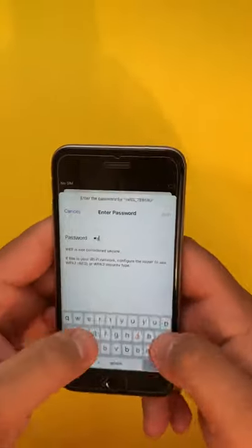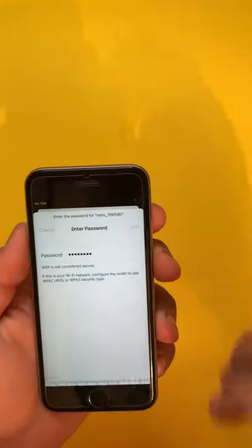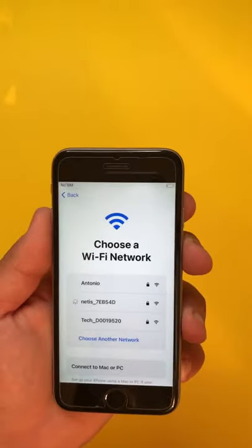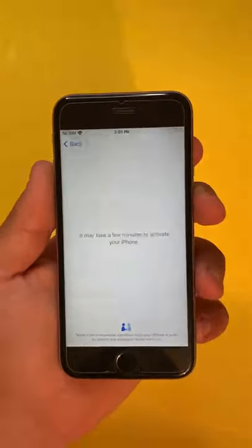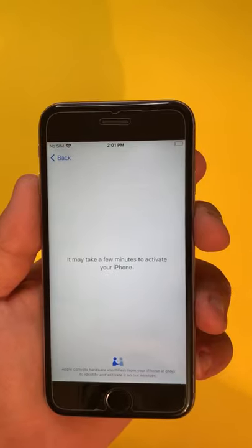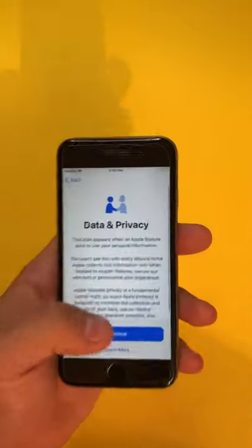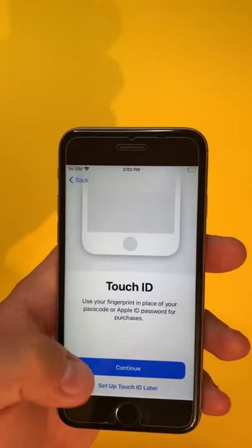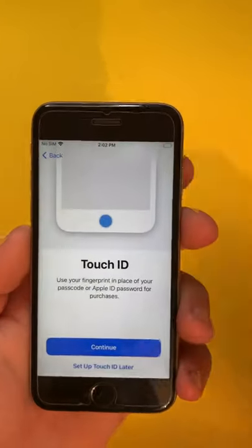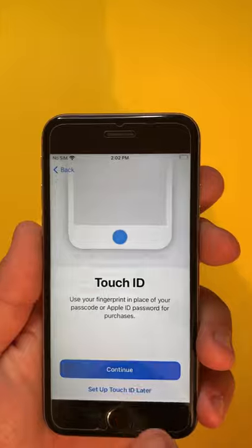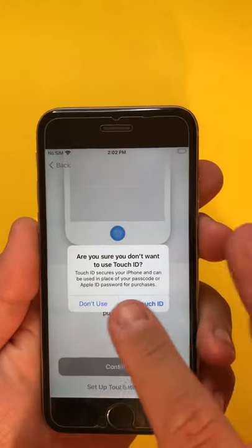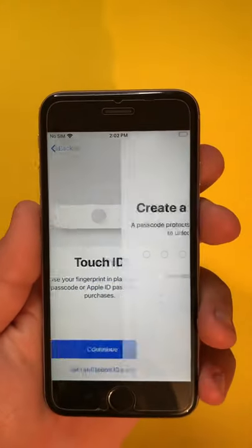First, we connect to the internet. Wait a bit, and now we hit continue. We're gonna skip this part here.